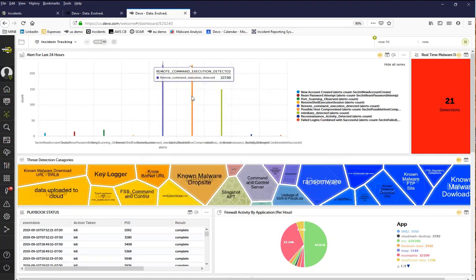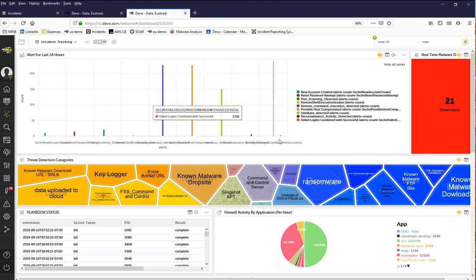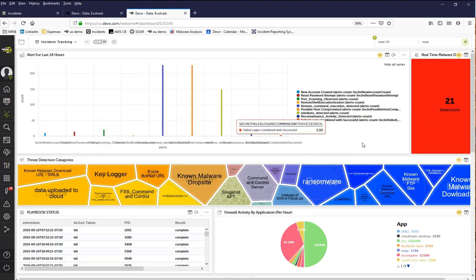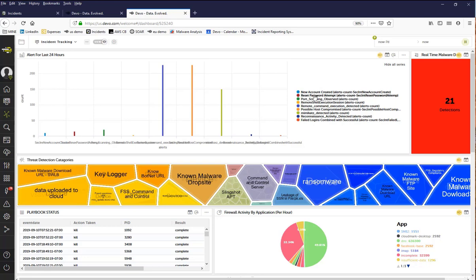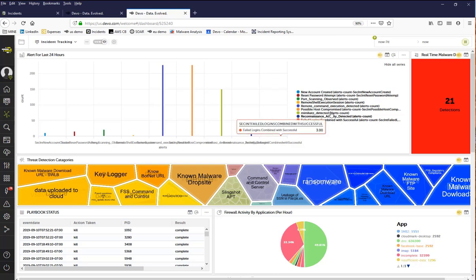What we're looking at here is a Devo active board that in real time displays key insights. Devo active boards are completely customizable and this active board is designed to track incidents. In one of the widgets, you can see all the alerts that were fired within the Devo platform, including detecting a new user account being created, multiple failed password attempts detected, port scanning observed, remote shell execution monitored and detected, meme cats detected, and reconnaissance activities detected.